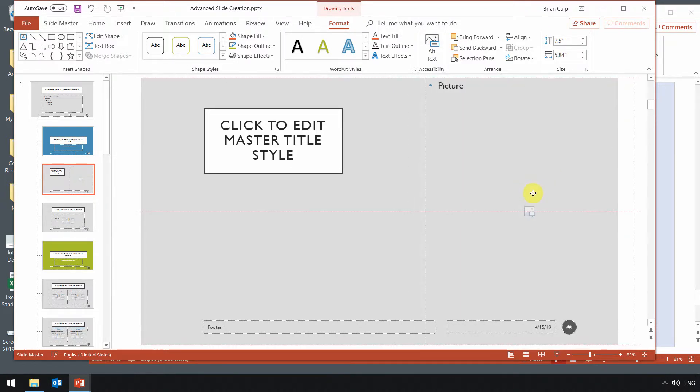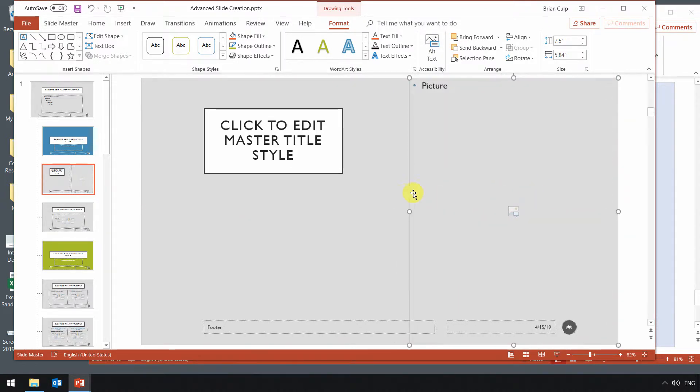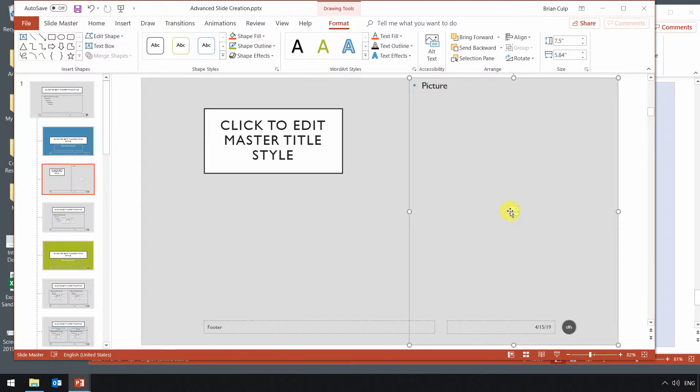I can move it side to side if I want to, up and down. I can reposition this object like I can anything else. So once I'm happy with the positioning of my picture, then that placeholder has been set.